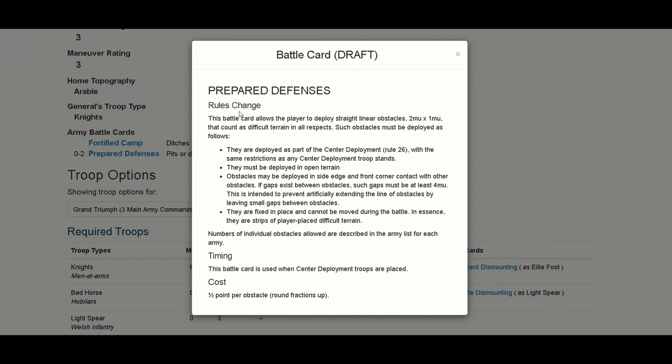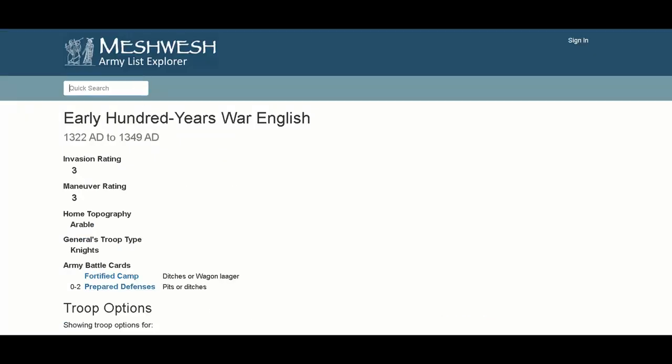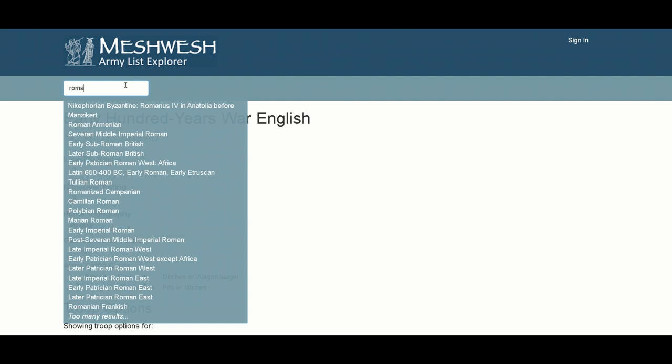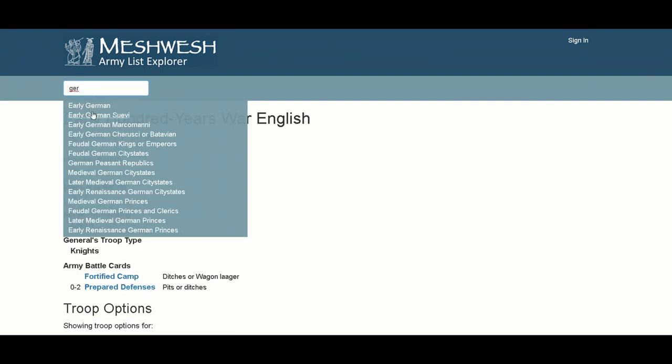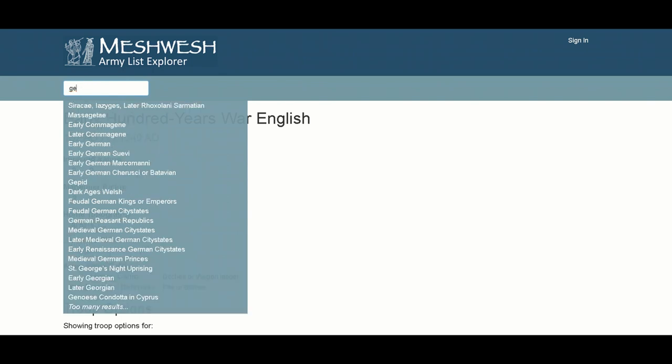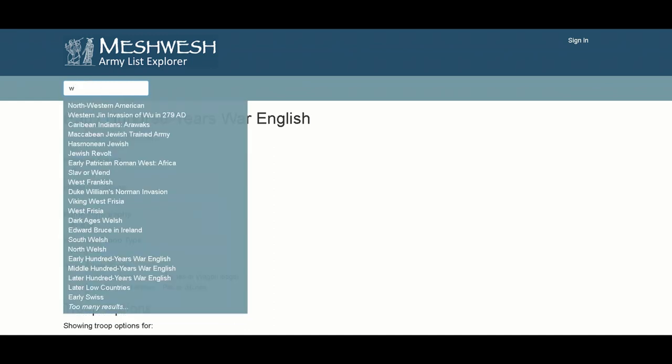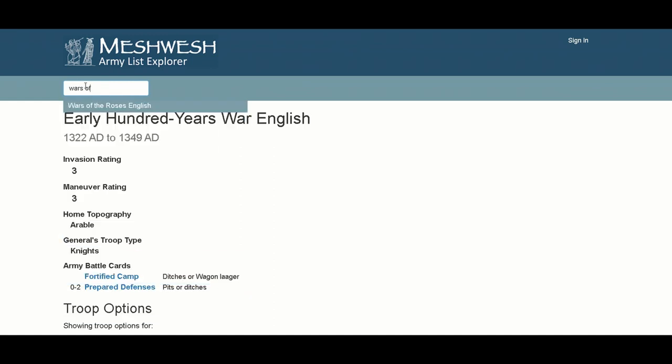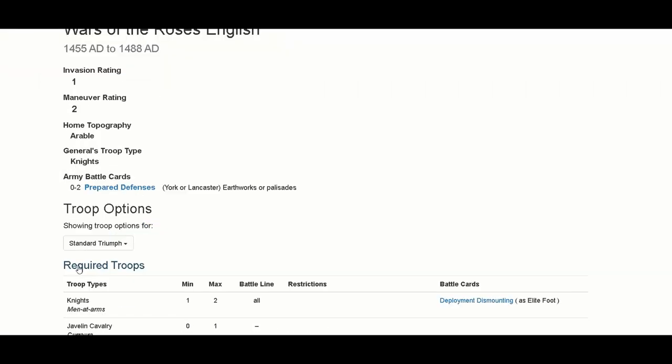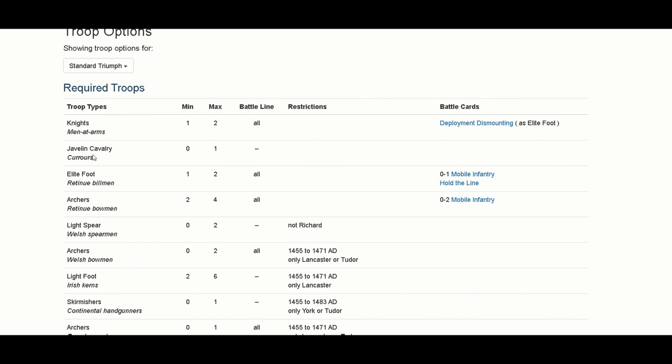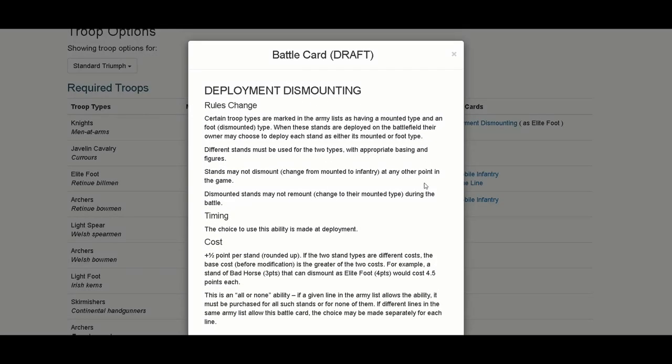Let's go and see how many army lists we have. Let's put here Roman. We have hundreds of army lists. Too many results. You have too many results. Roman Frankish, Early Patrician Roman West except Africa, Early Imperial Roman, Sassanid Roman Armenian, Early Sub-Roman British. You have too many. Let's put Germans. We have Germans. Early German Suebi, Early German Marcomanni, Early German Batavian or Cherusci, Feudal German Kings or Emperors. You have so many army lists. You have War of the Roses, Wars of the Roses English. You have all the details here. You have the battle cards of the army and battle cards of units. The Knights will have their own battle card as elite foot deployed. Deployment dismounting - they will deploy as elite foot. Here you have the battle card that you can use.